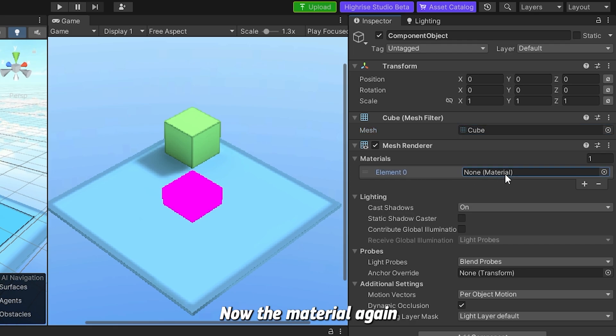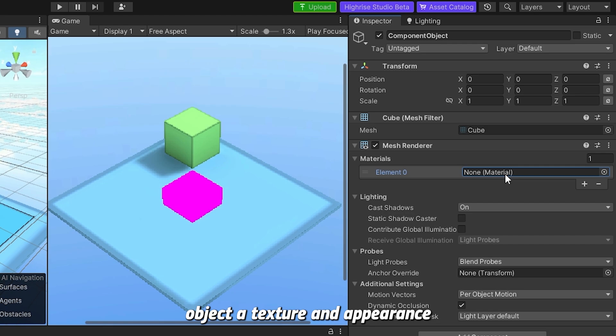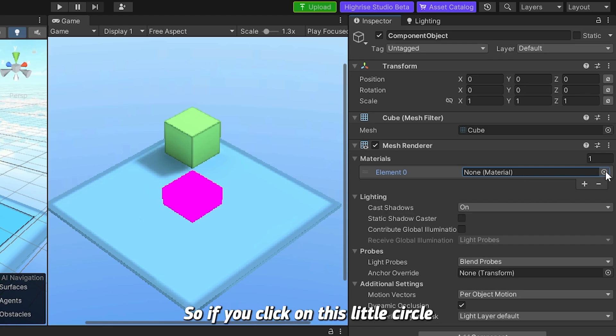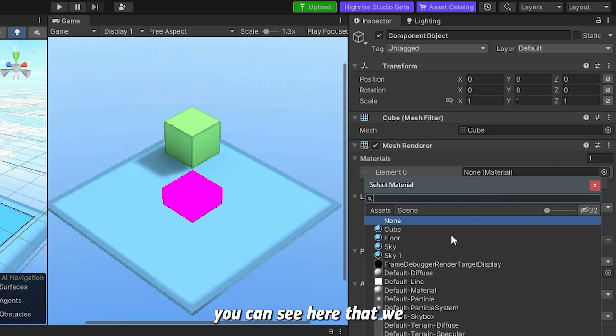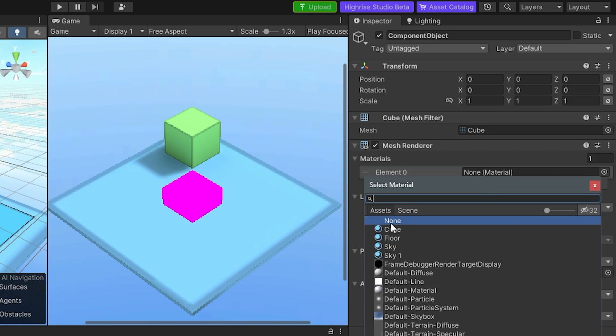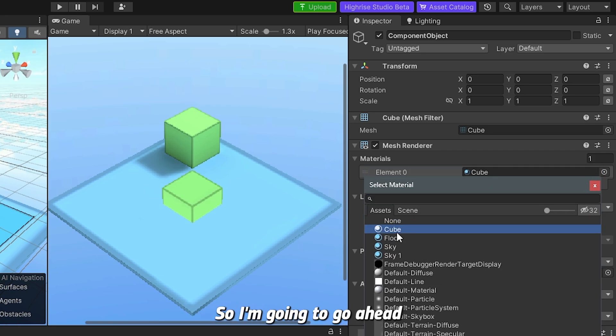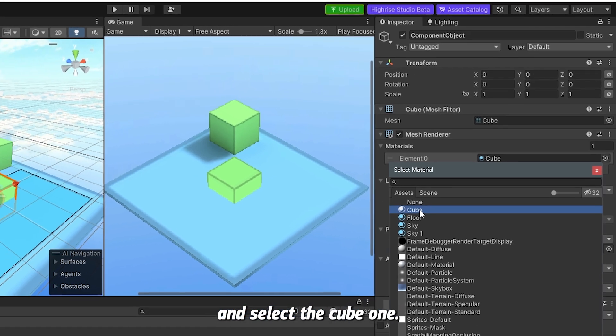I'm going to go down to the mesh renderer and add something called a material. The material is something that gives your game object a texture, an appearance, or like a color. If you click on this little circle right here, you can see that we have a bunch of different materials that we can choose from.